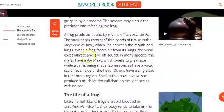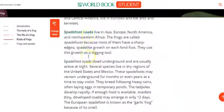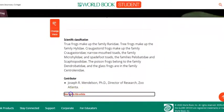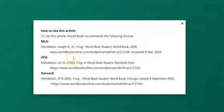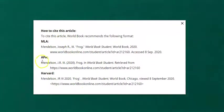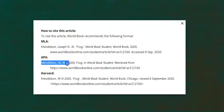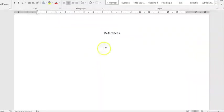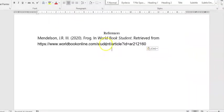So in this World Book article about frogs, we've got all our information. And then right down at the bottom of World Book, it says how to cite this article. And here we go, if we go to APA, they've done all the punctuation for us and we just need to copy that and put it into our references. There we go.